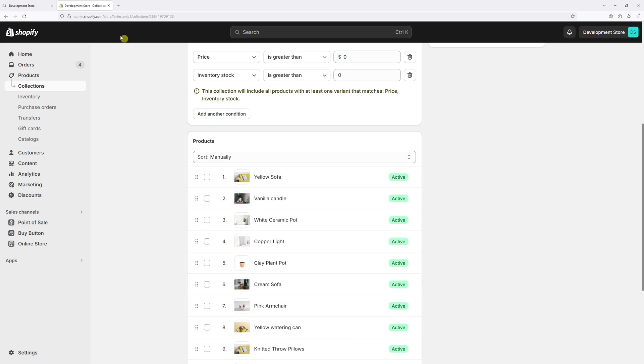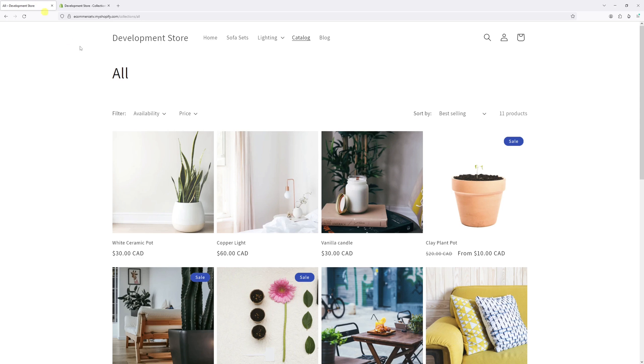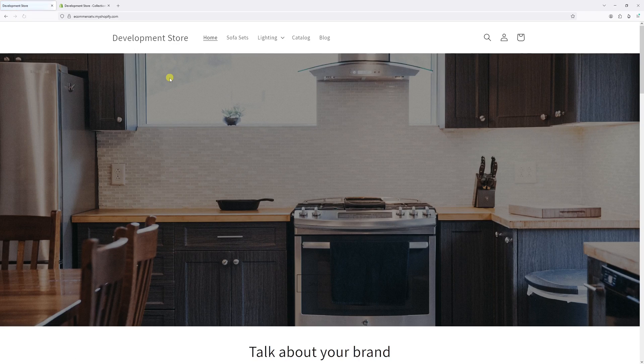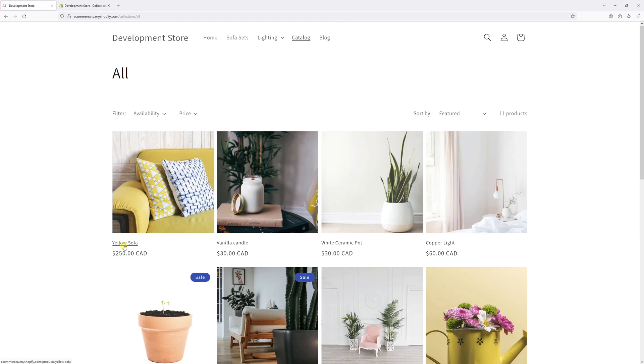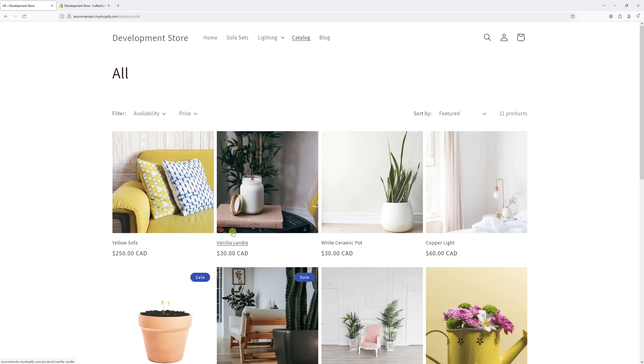Now we can go back to the website. And let's go back to the homepage. And once again, let's open the catalog. And the order is now much different. Now the yellow sofa is the first one listed, vanilla candle is the second one, and so on.